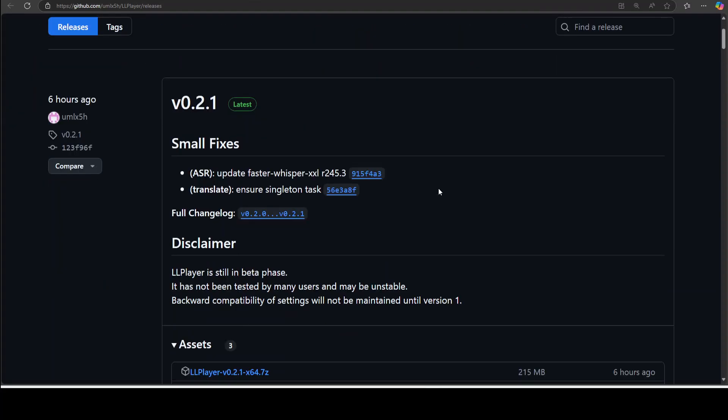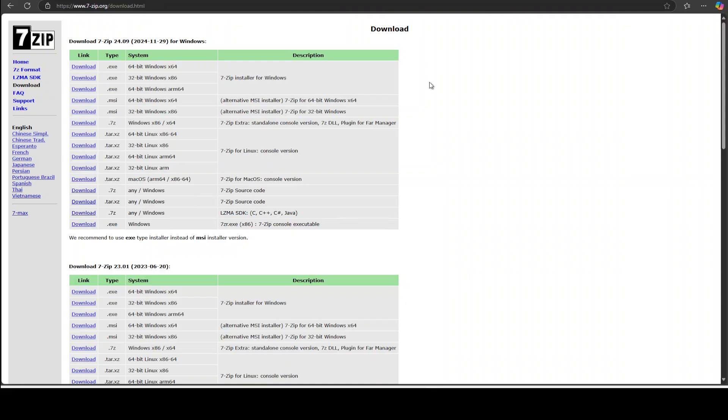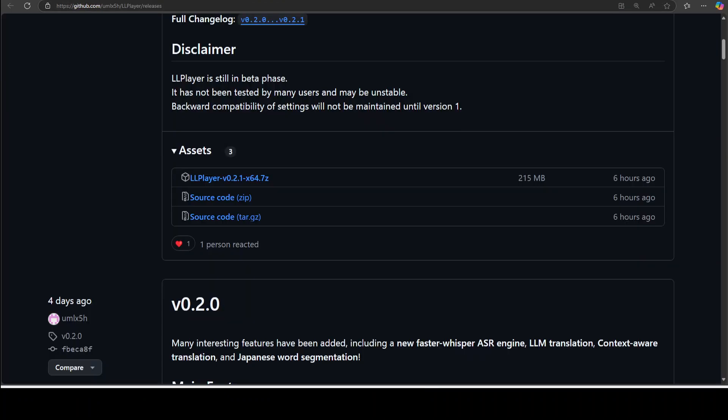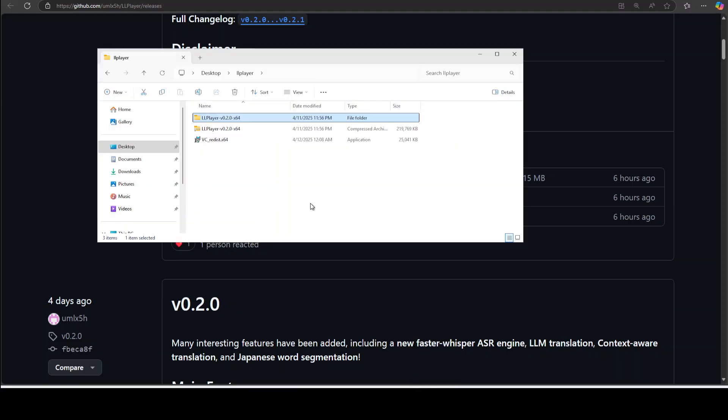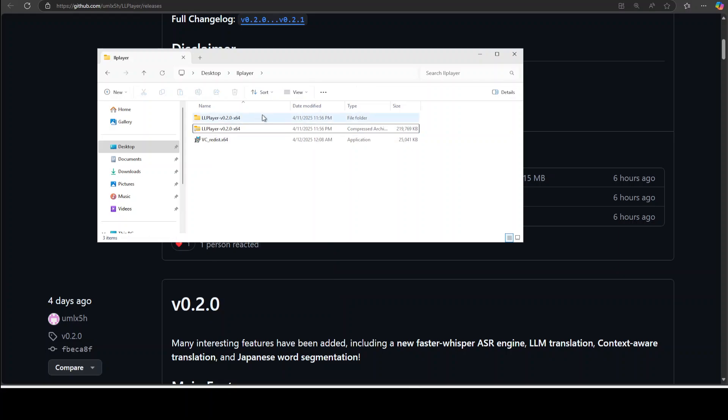At the moment the latest release is 0.2.1. Scroll down and then right click on the 7-zip file. 7-zip is a compression decompression software which you can download for Windows, Linux and Mac. If you don't have it already just go to 7-zip's website which is 7-zip.org, and then for your operating system just right click and download and click on exe and that should get you installed.